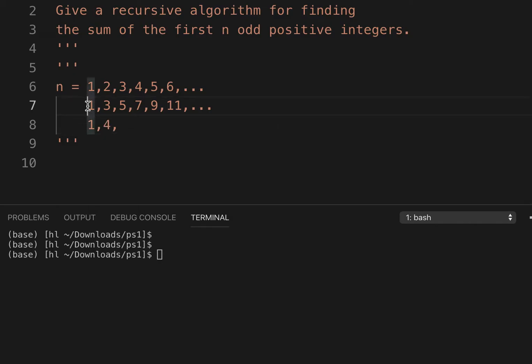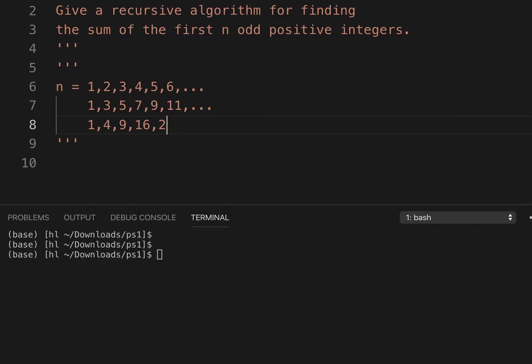Then one plus three plus five is 9. Then one plus three plus five plus seven is 16. One plus three plus five plus seven plus nine is 25, then 36, and so on.